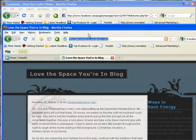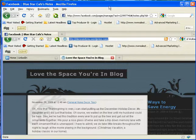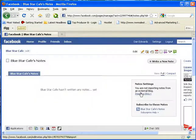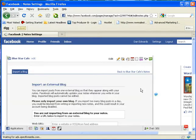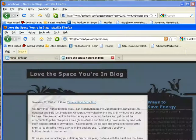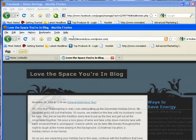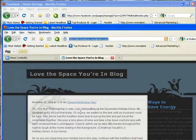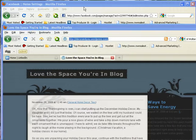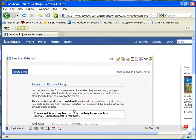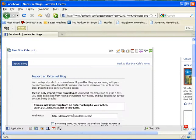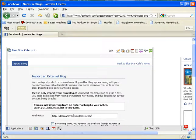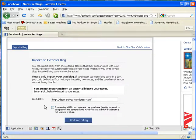We're going to copy this link, and then we'll go back here and go import blog, and then come on down here and paste, control V will do that real quick, and then you go, hey I'm going to do that, and hit start importing.